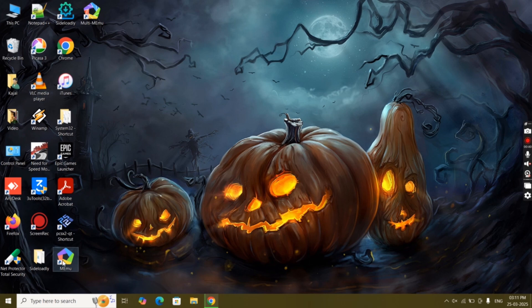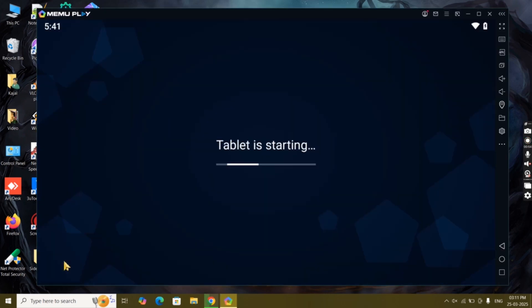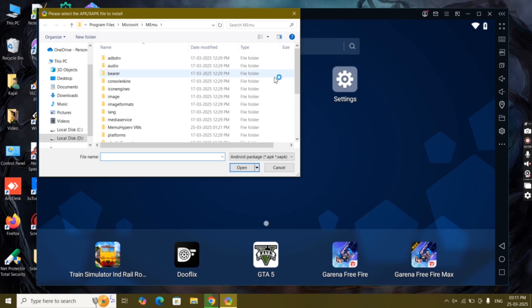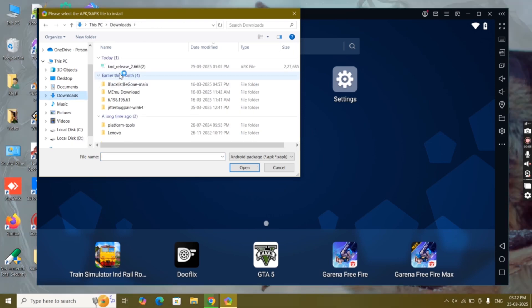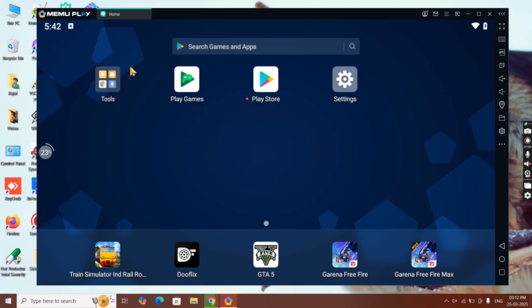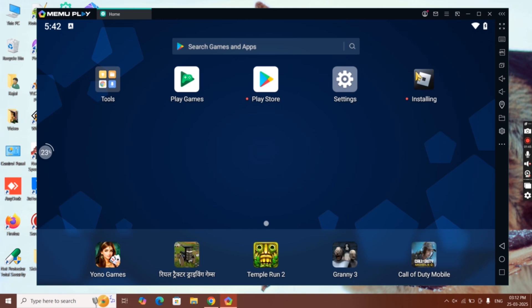After downloading KRNL executor, open MEmu Play and you will see the APK option in the dashboard. Click on it and select KRNL executor and hit open. Wait a few seconds and KRNL executor for Roblox will install.